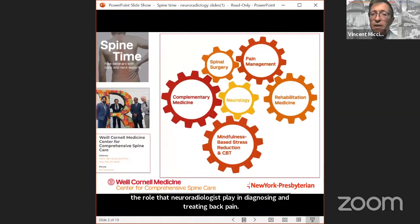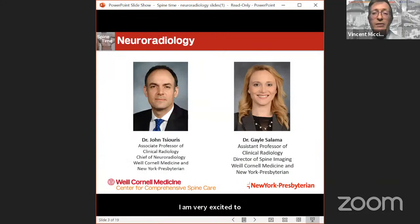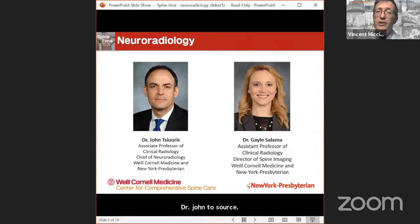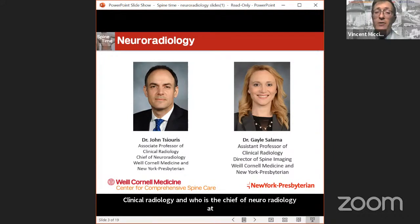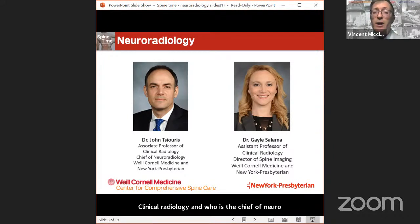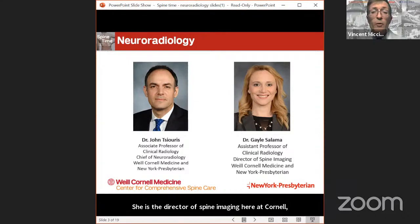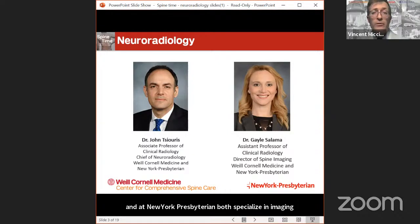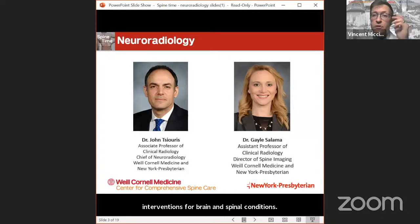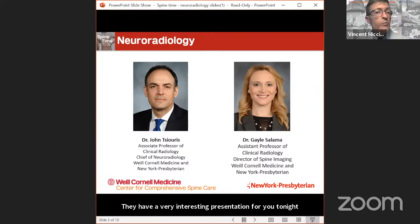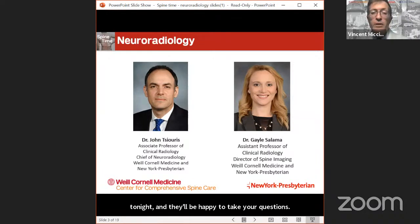I am very excited to introduce our speakers for tonight. Dr. John Tesouris, who is an associate professor of clinical radiology and chief of neuroradiology at Weill Cornell Medicine and New York Presbyterian, as well as Dr. Gail Salinat, assistant professor of clinical radiology. She is the director of spine imaging here at Cornell and at New York Presbyterian. Both specialize in imaging of the spine and brain and in performing interventions for brain and spine conditions.